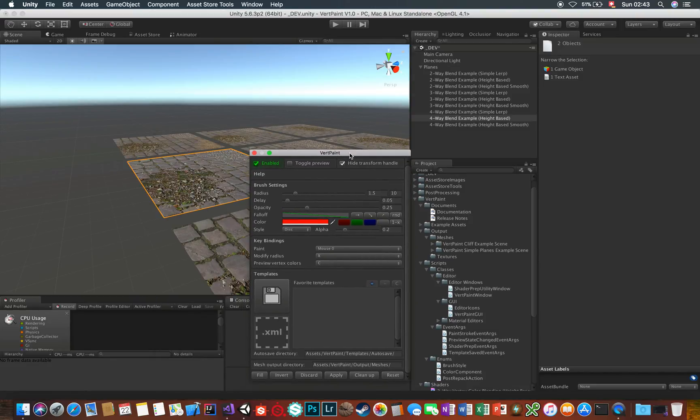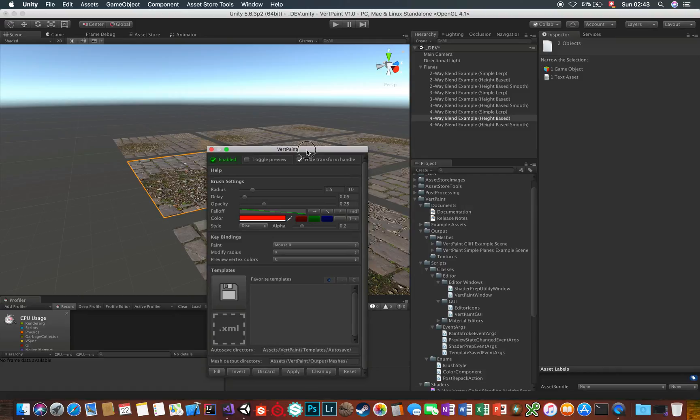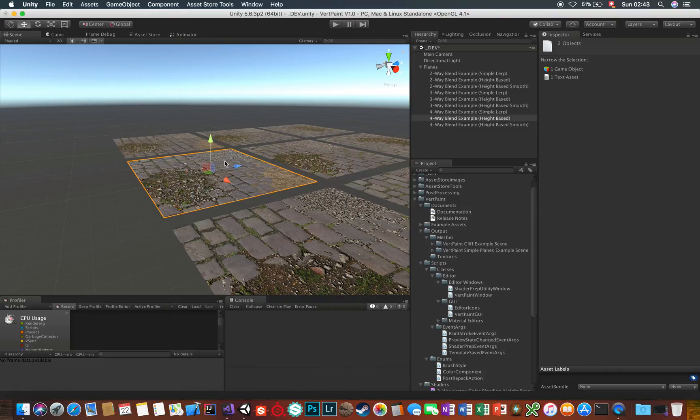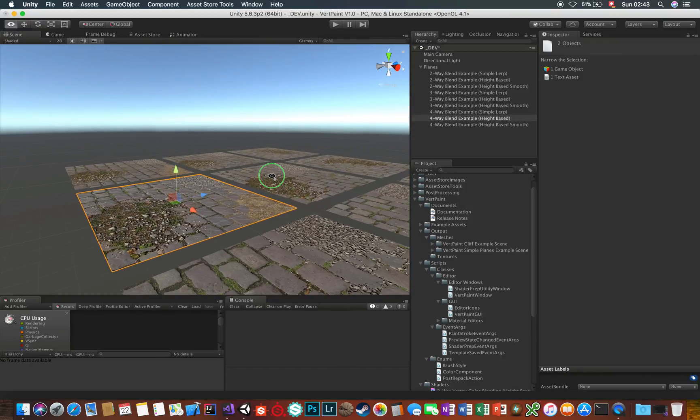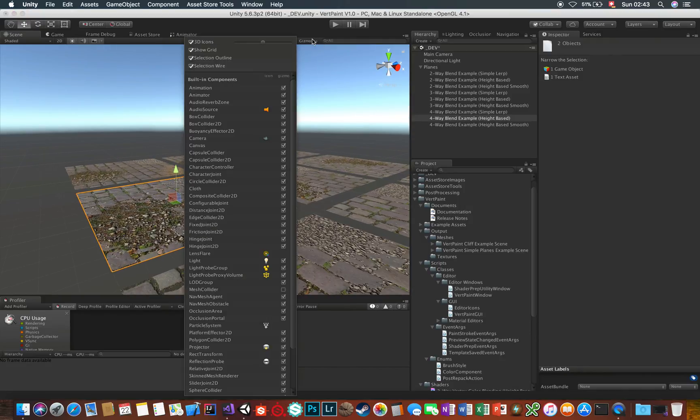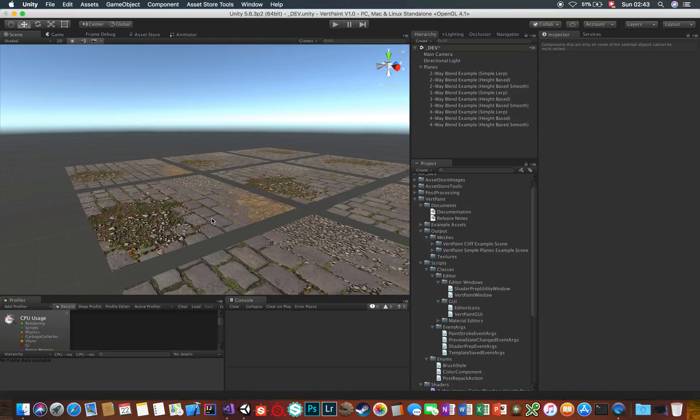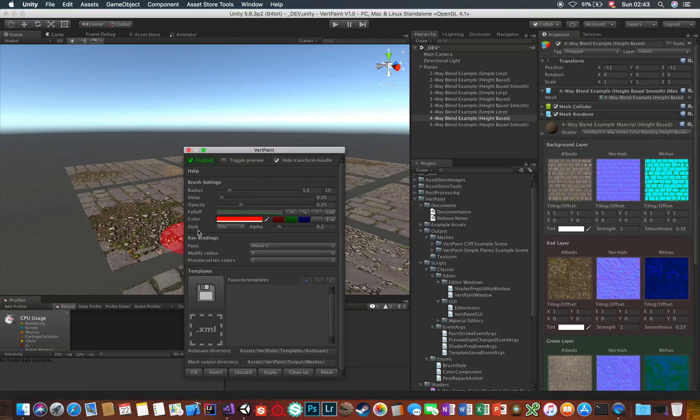So, now that you know how the VertPaint interface works, let's take a look at these two example scenes included. This one here is pretty basic. It just shows off the vertex color blend shaders that ship with VertPaint. You can experiment around with the values and paint around for a basic understanding of how everything works.